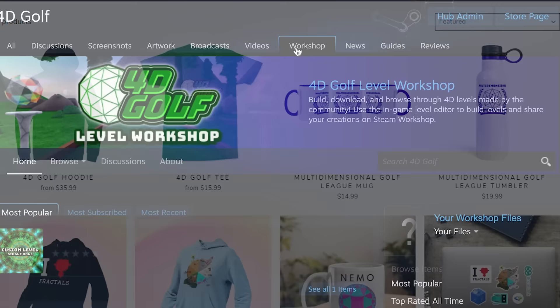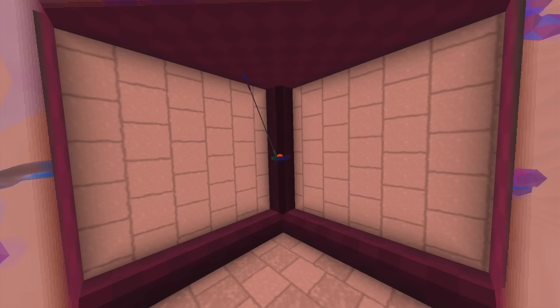Also, I have new 4D Golf designs on my merch store. 4D Golf would not be possible without subscribers like you. Thank you!